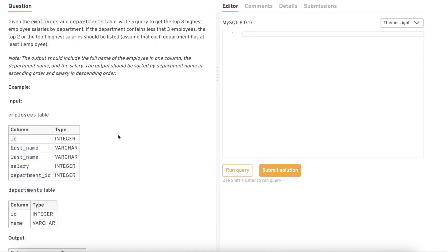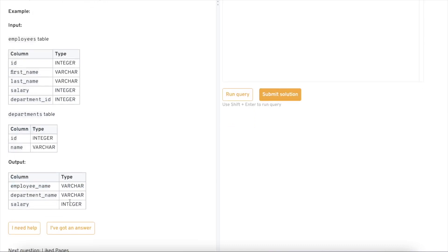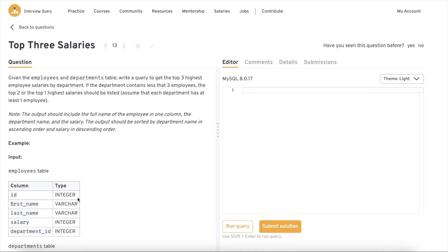They have given us two input tables. The employee table has five columns: id, first name, last name, salary, and department id. The department table has two columns: id and name — that is the department id and department name. In the output they are asking for employee name, department name, and salary.